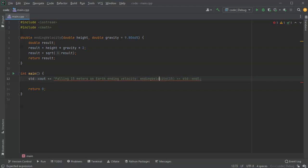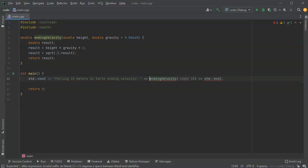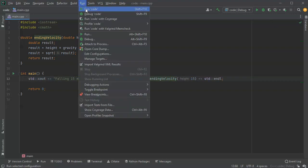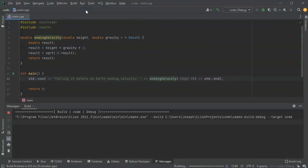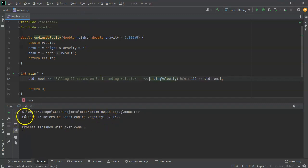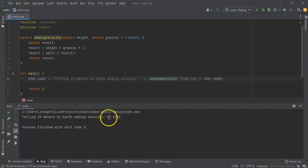So let's go ahead and see what that displays, so I'll go ahead and run this. And it says that if I'm falling 15 meters on Earth, my ending velocity is 17, so that would be meters per second.